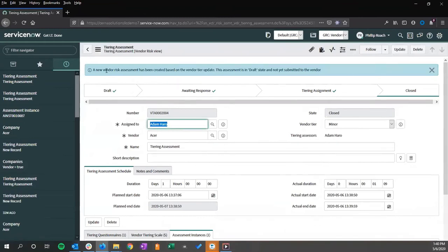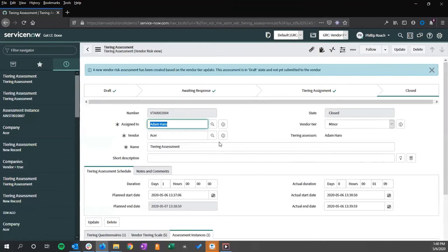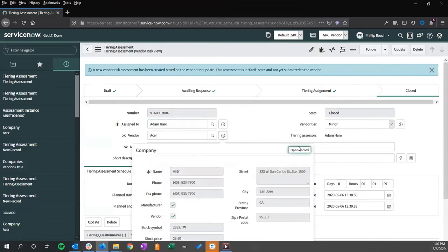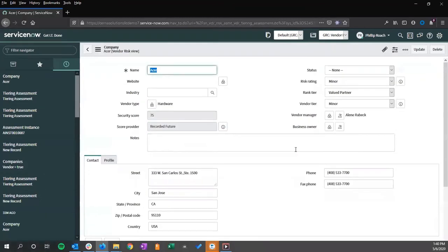Once this is closed, we also get the message that the next assessment has been cued up. We return to the vendor. We can now see that the vendor tier has been set to minor.